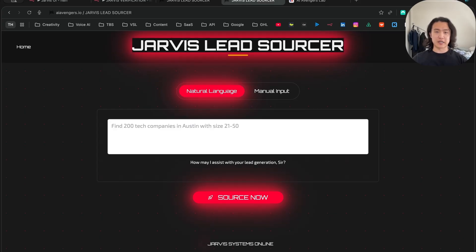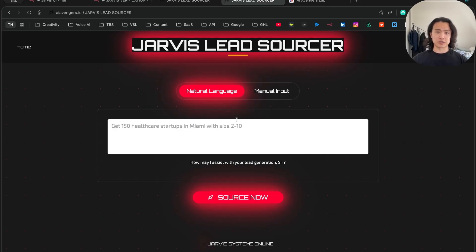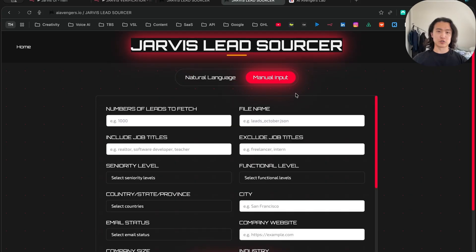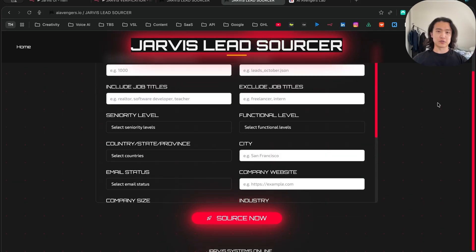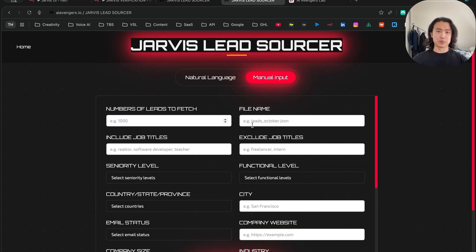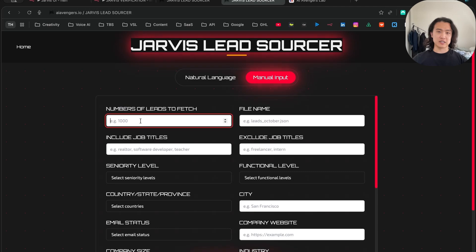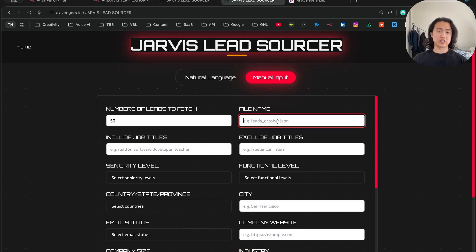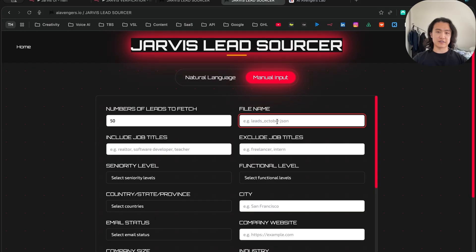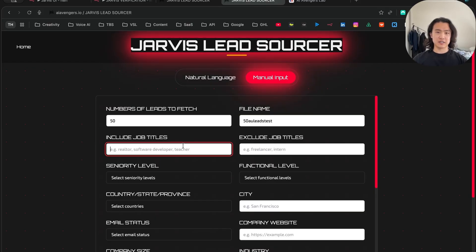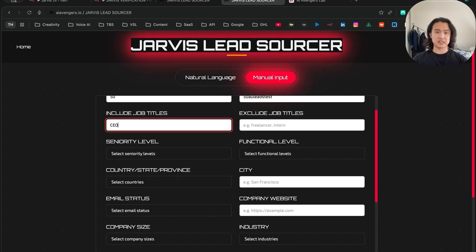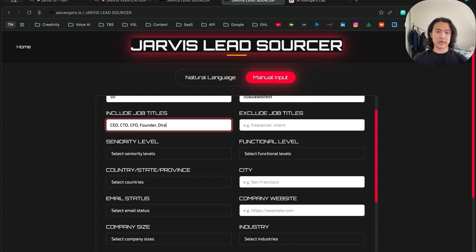This is my beta account. There's two ways to use lead sources - you can use natural language or you could do manual input. You can just input everything here. You can select the number of leads. So let's just do like 50 for this. You can name your file as well. So when you download it as a CSV, it will be called this, like 50 AU leads test. And then you can also include the job title, like CEO, CTO, CFO, founder, director.